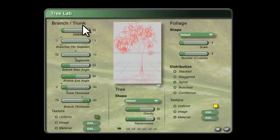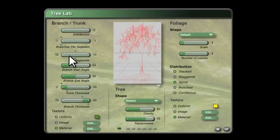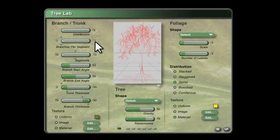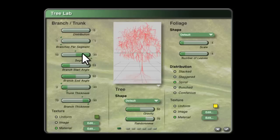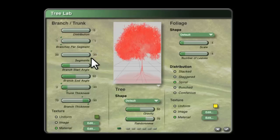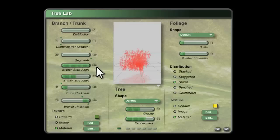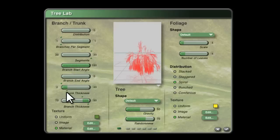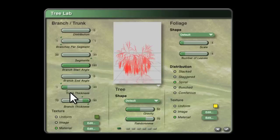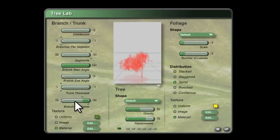Starting in this left-hand column, a distribution of zero, branches per segment one and one, segments set to 20 and 20. You have to move the bottom slider first because that's the maximum value and that's the minimum value. Branch start angle 180, branch end angle 0, and these two bottom sliders want to be set to their minimum settings, so move the top ones first.